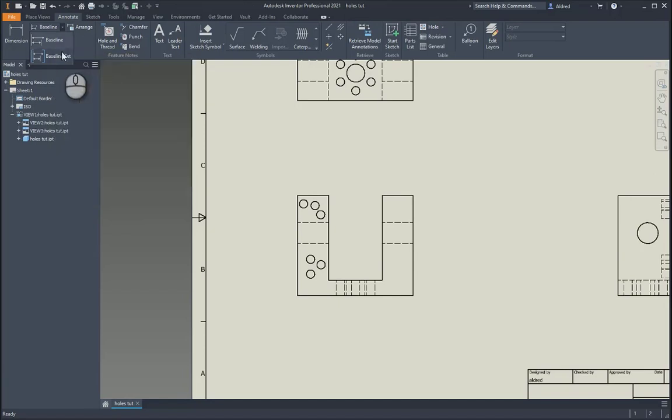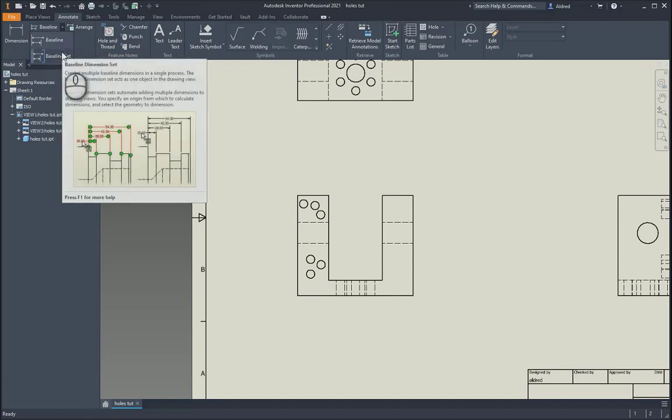Baseline set creates kind of like groups, everything. So all the properties will be the same. So if I had to change the precision in one of the baseline set dimensions from two to four or two to zero, it will then change all of those baseline dimensions over there.